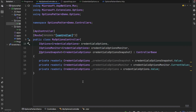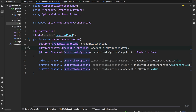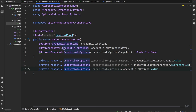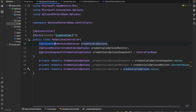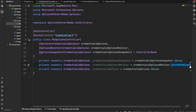I've created a MyOptionsController that uses all three interfaces: IOptions, IOptionsMonitor, and IOptionsSnapshot. For the private read-only fields, you assign only the options value — using IOptions or IOptionsSnapshot you take .Value, while with IOptionsMonitor you take .CurrentValue instead of .Value.